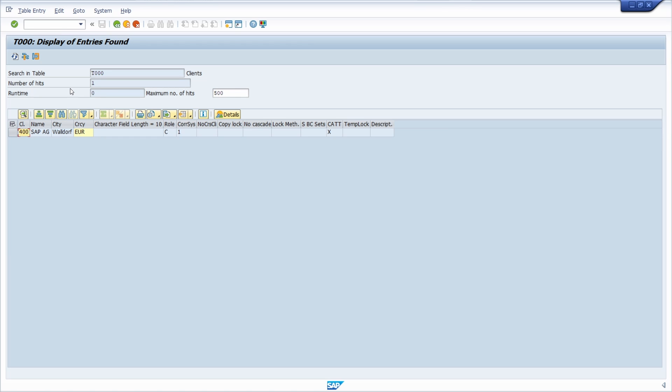When installing an SAP system, the following clients are installed by default: Client 000, the standard client; 001, the client for preparation of production; and 066, the service client for remote access to the system. And here in the background, we can see the client 400, that's the client I'm currently using.